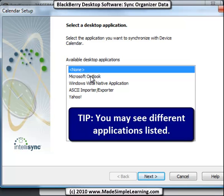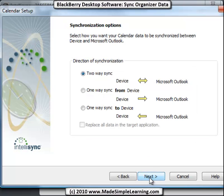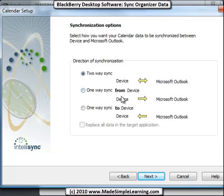You have options of Outlook, Vista, ASCII, and Yahoo. In this case I've got Outlook, so I'm going to go with that. And you can do a two-way sync, which is changes you update on your BlackBerry are synced back to Outlook and vice versa. If you had a reason to only sync from your device to Outlook, or from Outlook to the device, you would check one of these other radio buttons.